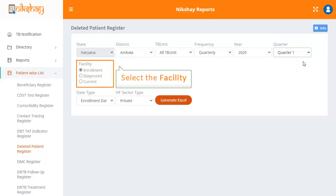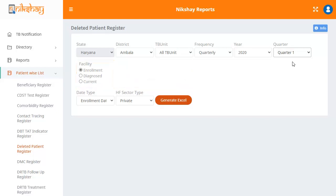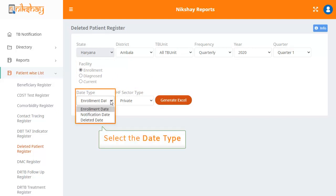Under facility, there are three options with radio buttons: enrollment, diagnosed, and current. For now, let us select enrollment. You then have to select the date type from the drop down. The options here are enrollment date, notification date, and deleted date.